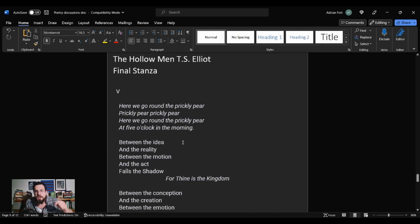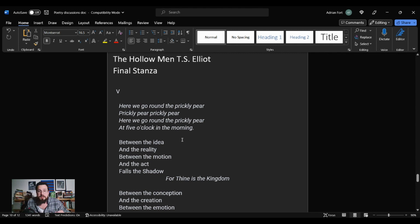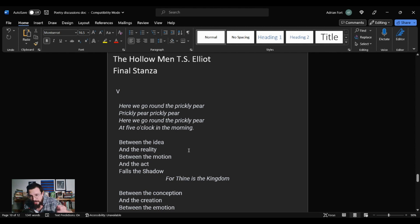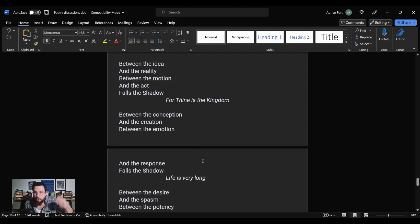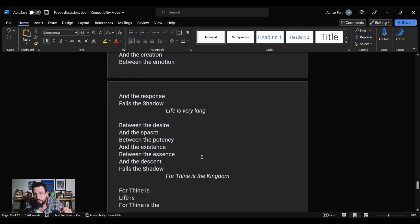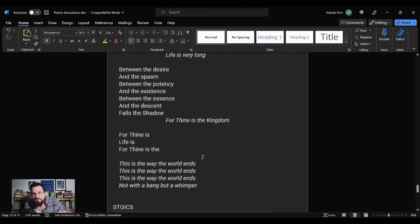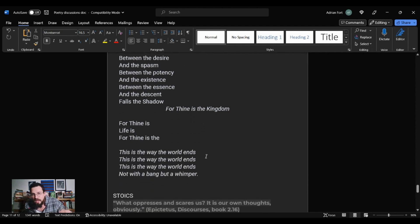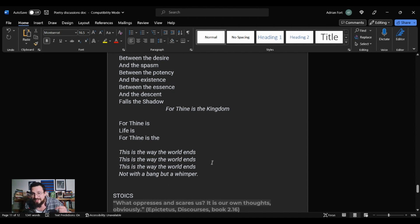It goes, here we go around the prickly pear, prickly pear, prickly pear. Here we go around the prickly pear at five o'clock in the morning. Between the idea and the reality, between the motion and the act falls the shadow. For thine is the kingdom. Between the conception and the creation, between the emotion and the response falls the shadow. Life is very long. Between the desire and the spasm, between the potency and the existence, between the essence and the descent falls the shadow. For thine is the kingdom. For thine is life. Is for thine is thee. This is the way the world ends. This is the way the world ends. This is the way the world ends. Not with a bang, but a whimper.